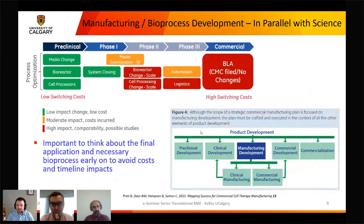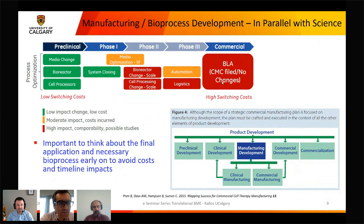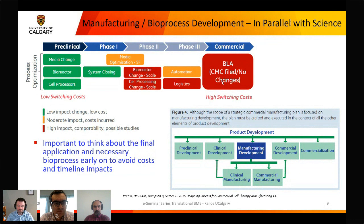When thinking about manufacturing, changing things at the preclinical stage — whether it's the media, bioreactor, or cell processes — is relatively low impact. But if you do all your preclinical and Phase 1 work growing cells in dishes or flasks and then try to switch to bioreactors, you'll face a large cost. This is essentially a pitch to think about manufacturing early — not just for 10 mice or a first-in-man trial of 20 people, but thinking about 50,000 patients down the road and using the same process for all of them.